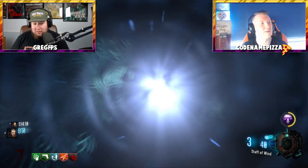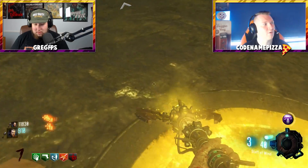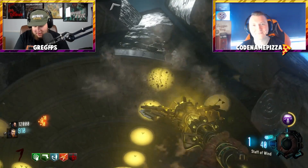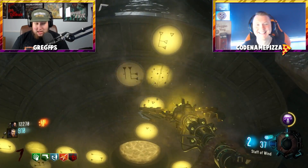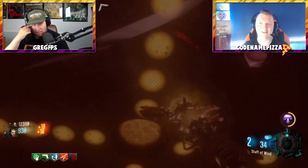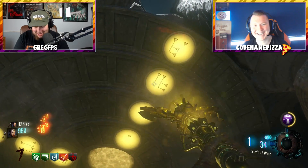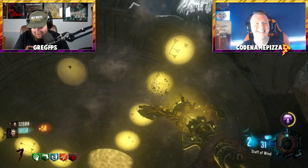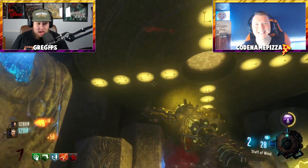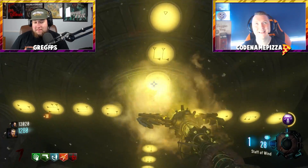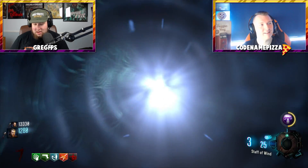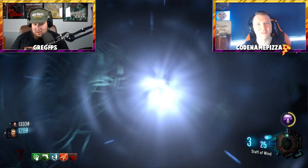Next we need a zombies crew — any crew. Let's go for the Transit crew. Next is a zombies map — any zombies map. Let's go for Transit. Oh man. Next is going to be a girl's name. Let's go for 'Sophia.'